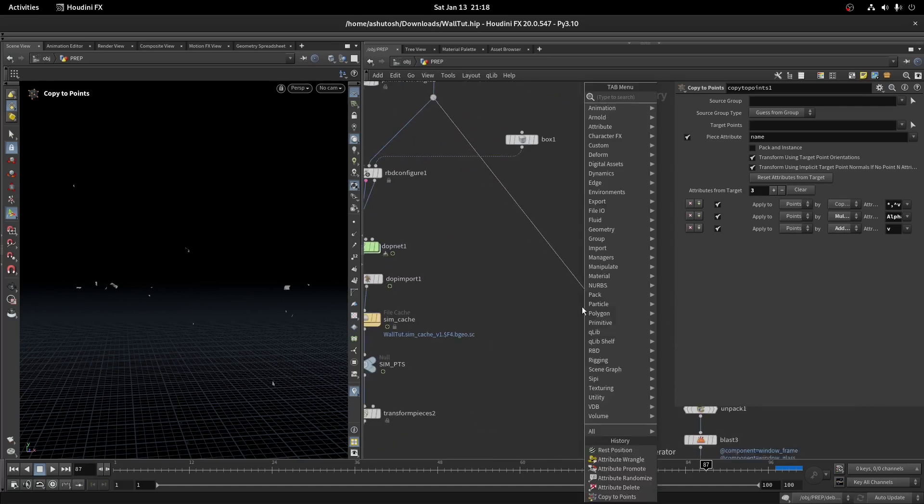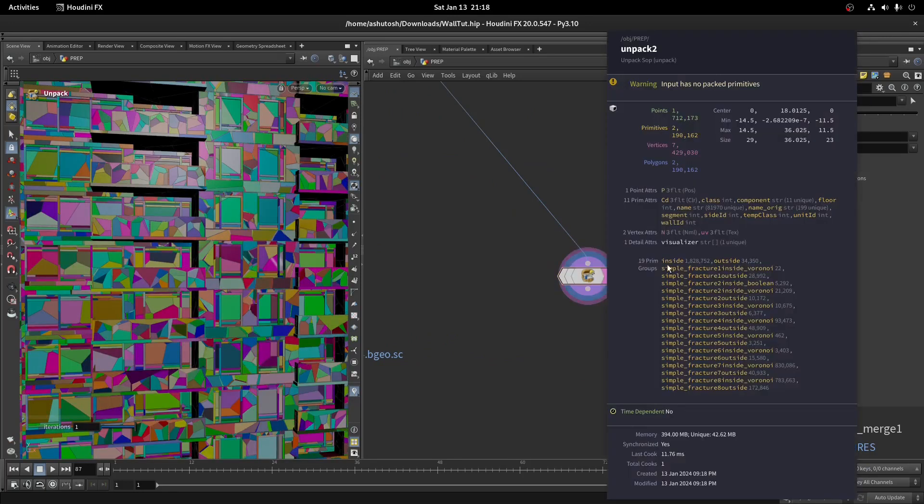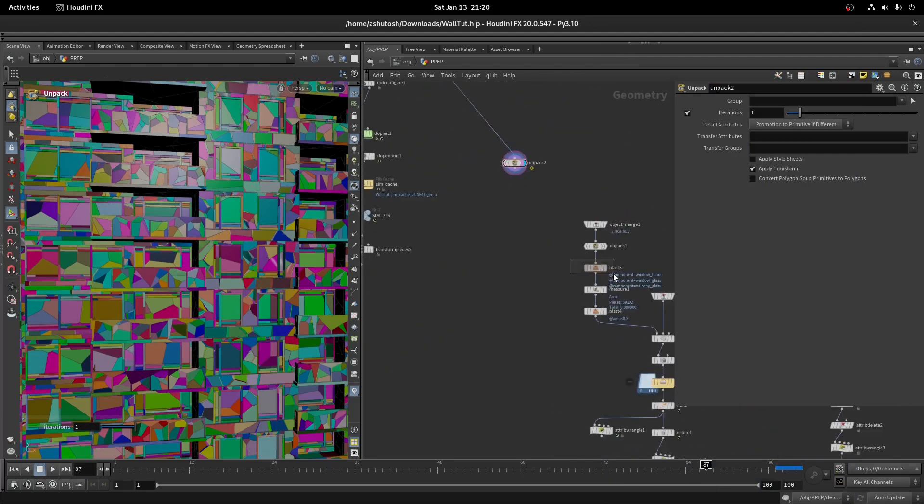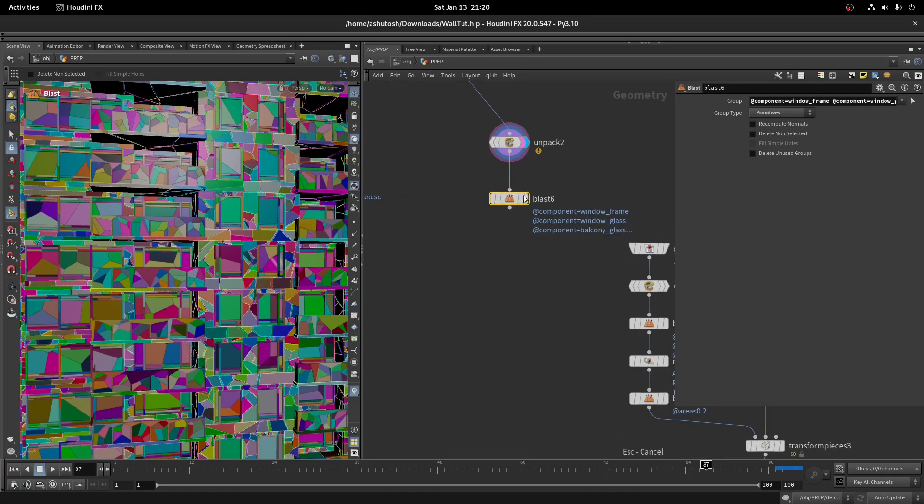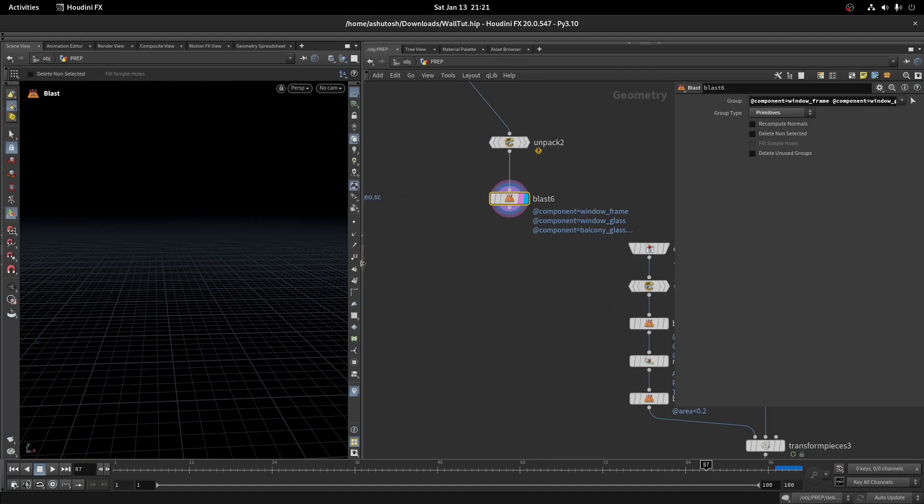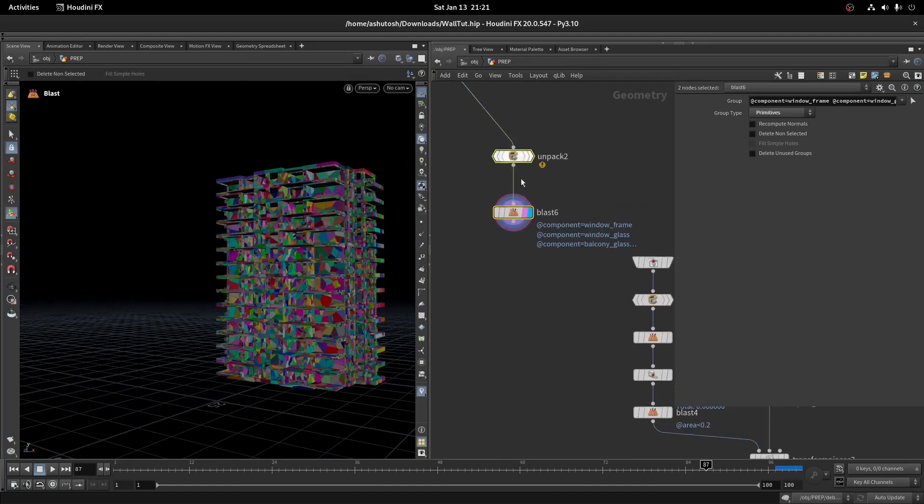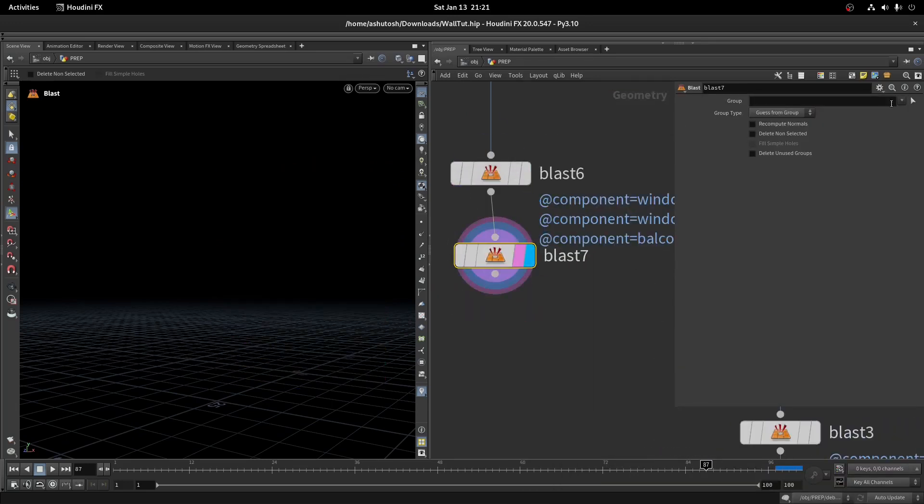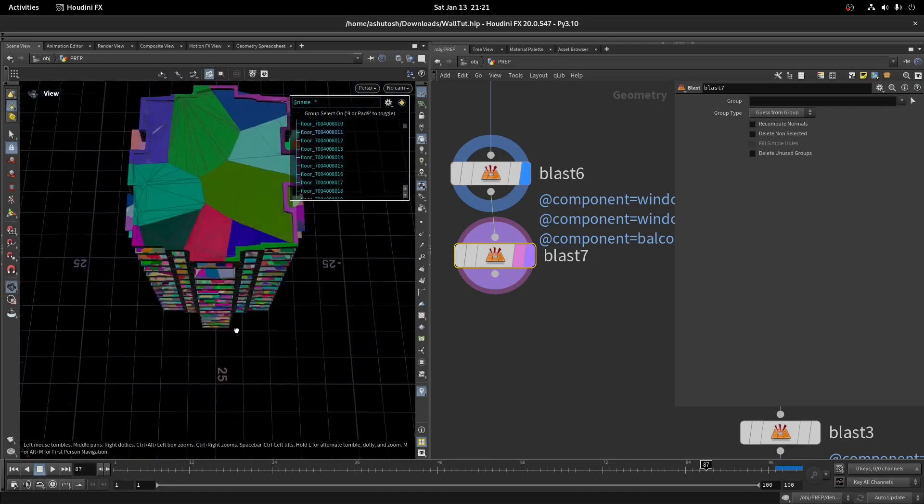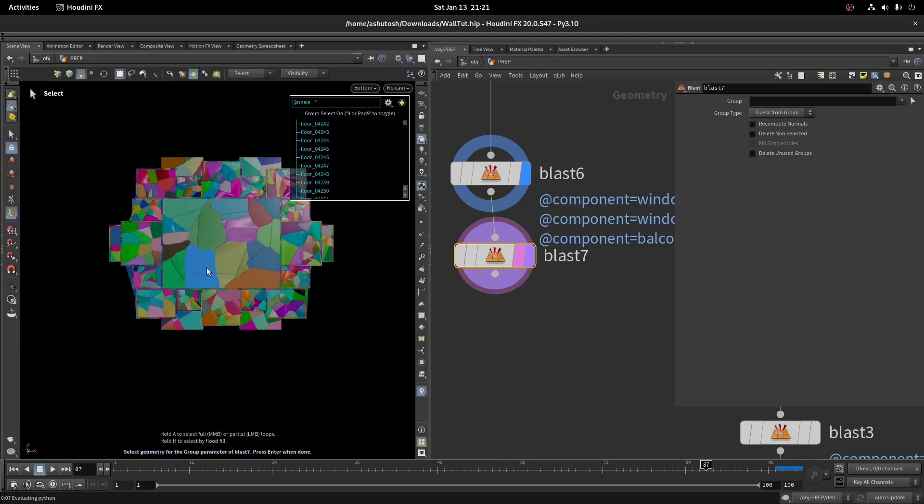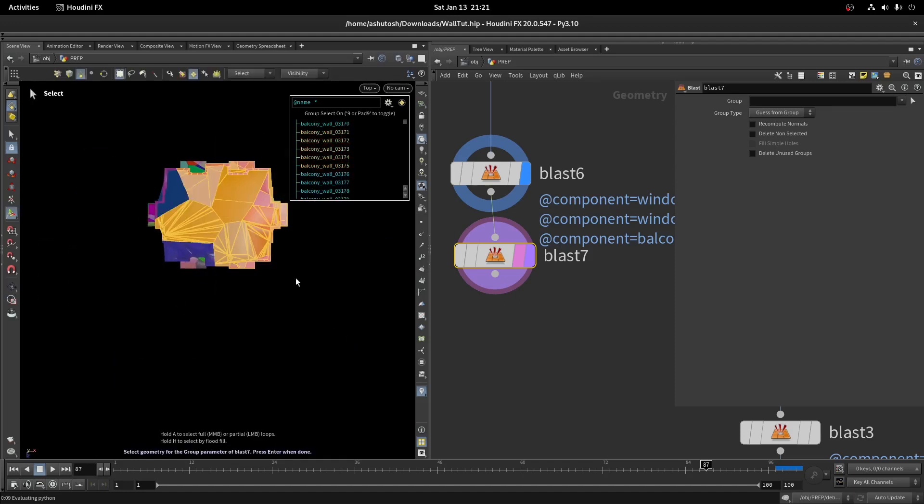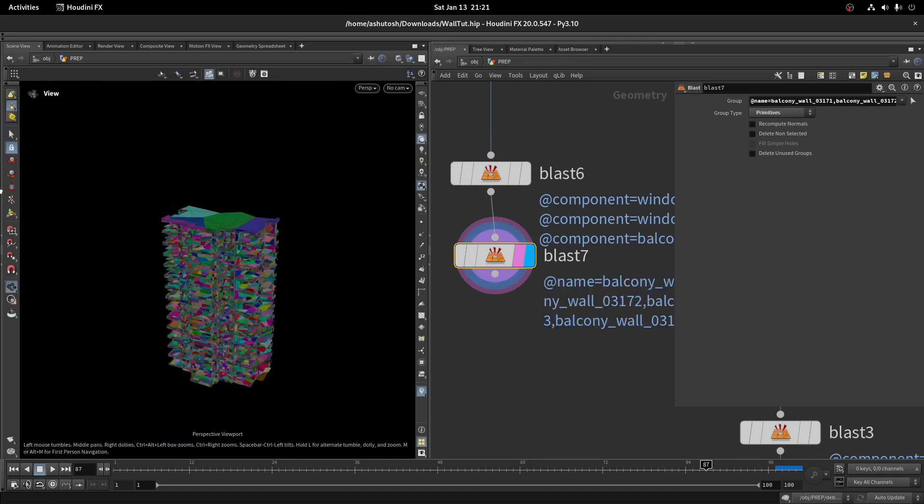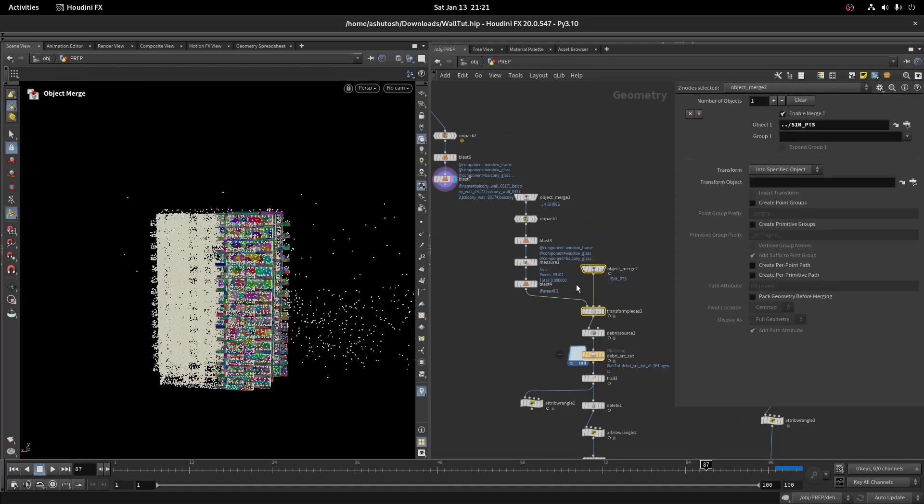We need the building for the collision. Let's do the collision part using proxy geo. Take an unpack node. Copy the blast node and paste it here. Delete the backside pieces that are not going to collide. Add a transform pieces node to deform the pieces based on sim points.